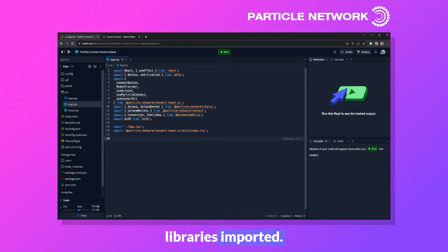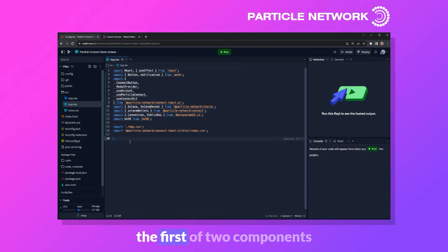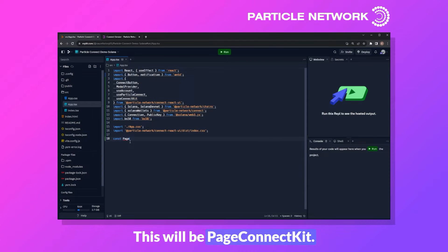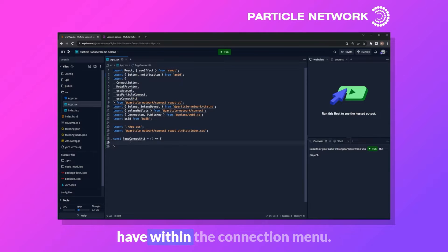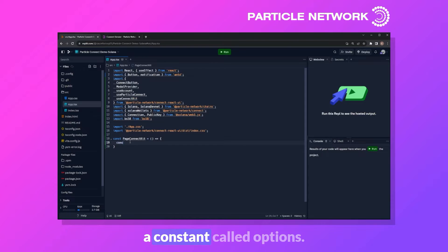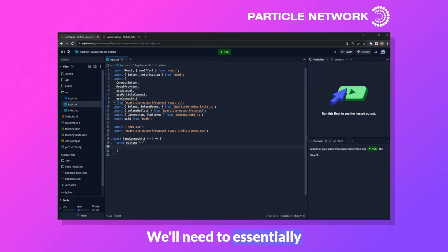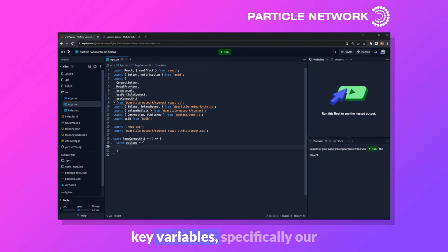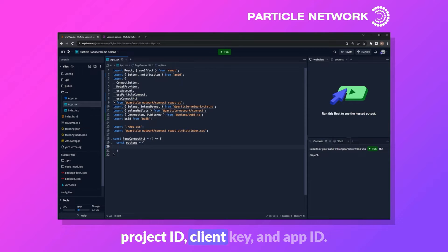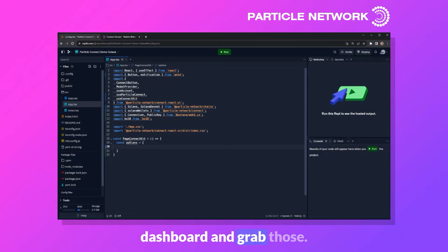That's all of our base libraries imported. Let's move on to creating the first of two components — PageConnectKit. Within it, we'll configure Particle and define what options we want in the connection menu using a constant called options. Before filling it out, we need to connect this application to the Particle dashboard with a few key variables: our project ID, client key, and app ID. Let's head over to the Particle dashboard and grab those.